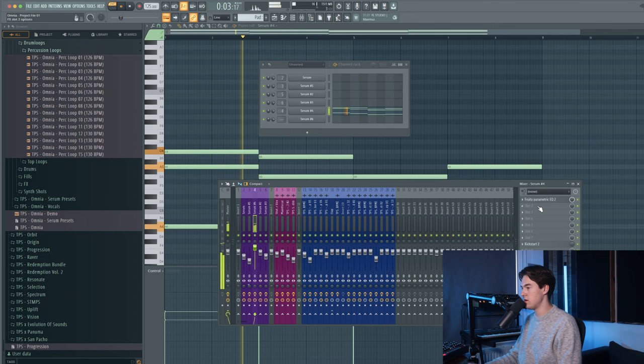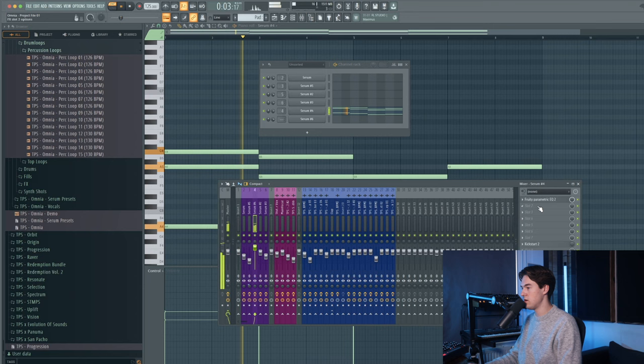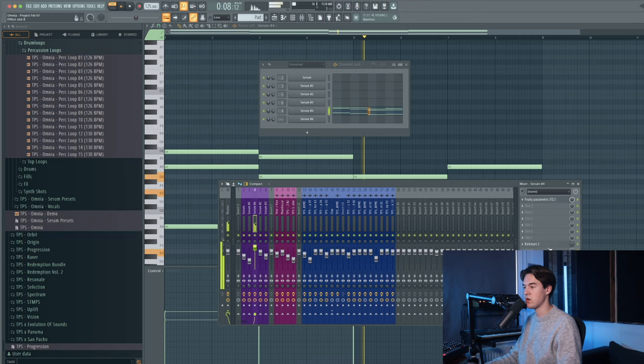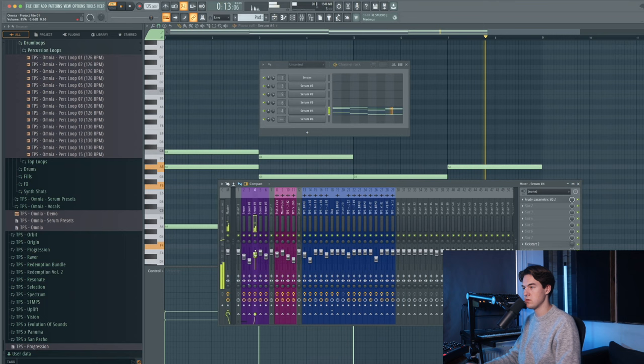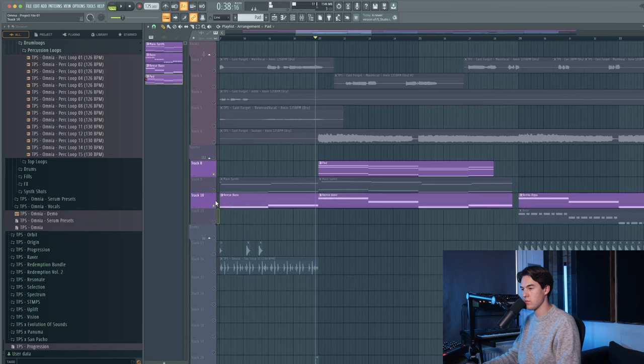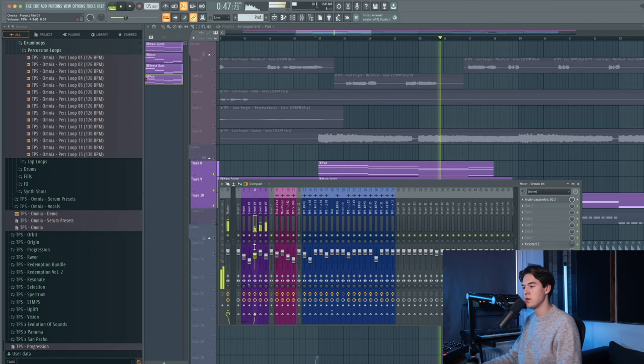There's an EQ on there to remove some of the low frequencies, and a Kickstart for sidechaining, but nothing crazy. And it also helps with the atmosphere of the track. Even though it's not that loud in volume, it still adds something nice to the breakdown.